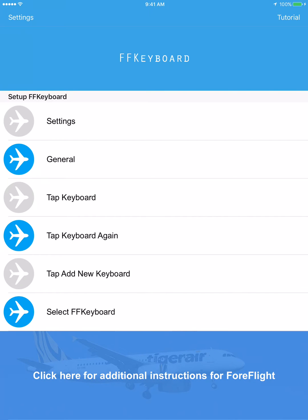We're going to go to Settings, to General. We're going to tap Keyboard, tap Keyboard again, tap Add New Keyboard, and select FF Keyboard.